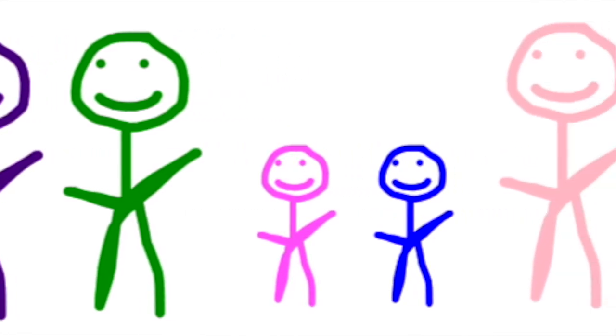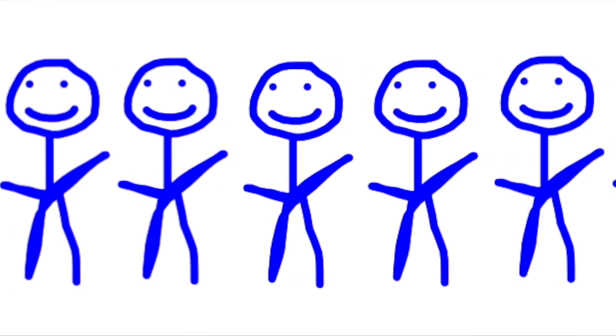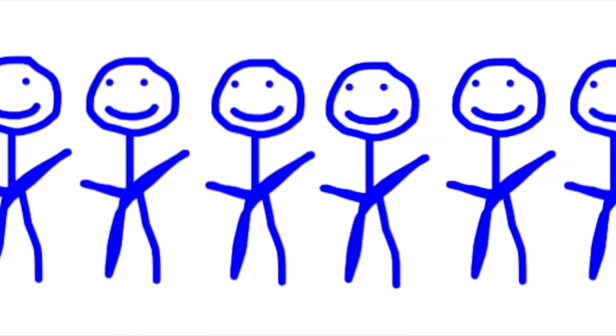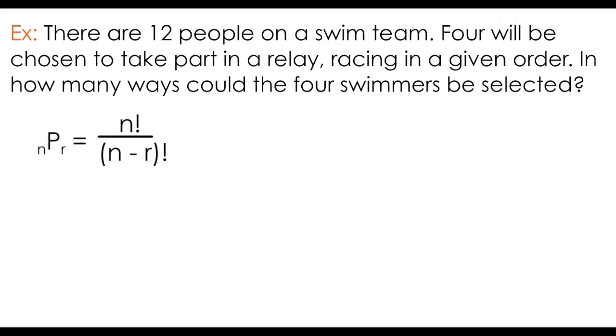So in this case, we selected all 6 people. But what would a scenario look like where we don't select all the possible people? Imagine you have 12 people on a swim team. 4 of those people are going to be chosen to take part in a relay, and will be racing in a given order. So order matters. In how many ways could the 4 swimmers be selected?